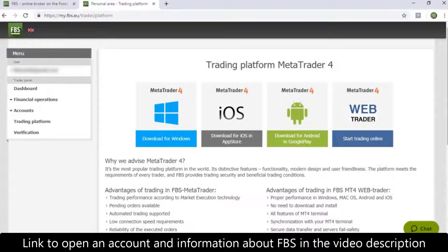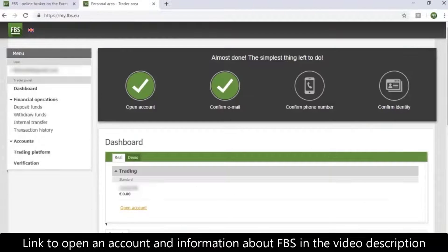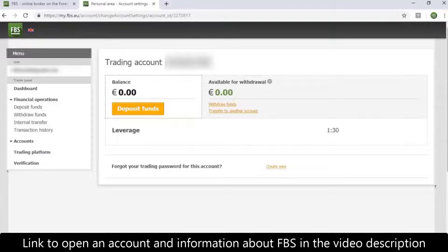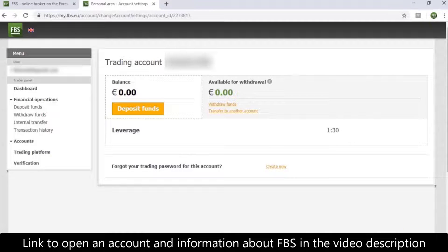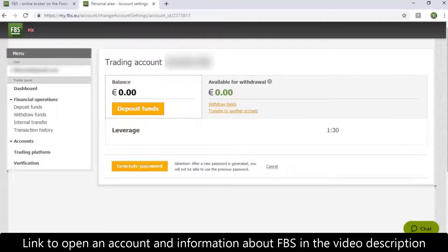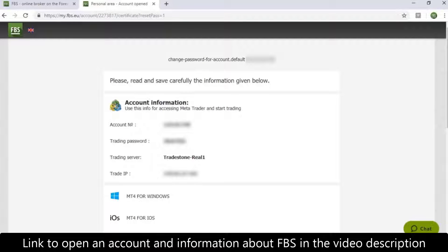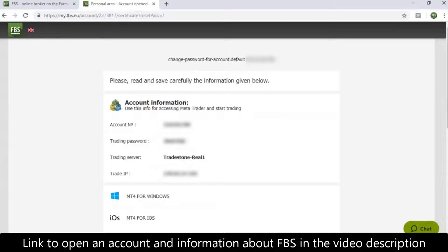If you did not save it, you can get a new password in your personal area. Click on the dashboard, choose the account. Then you will see the Create New Password option. Press Generate Password. Here you are. You have your new account password. Don't forget to save this password this time.